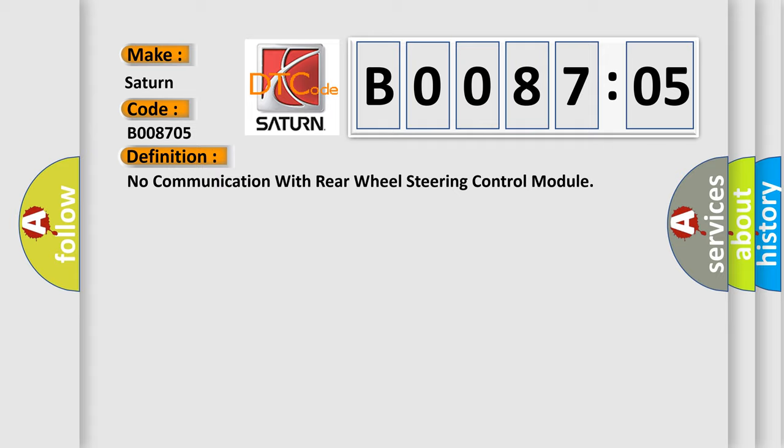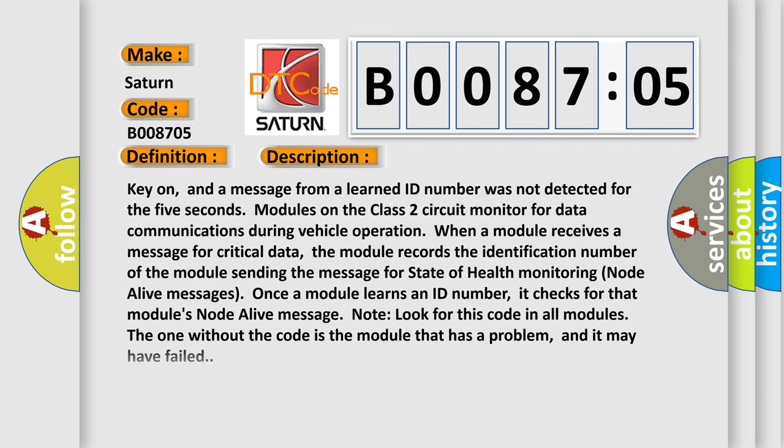And now this is a short description of this DTC code. Key on, and a message from a learned ID number was not detected for the five seconds. Modules on the class 2 circuit monitor for data communications during vehicle operation. When a module receives a message for critical data, the module records the identification number of the module sending the message for state of health monitoring node alive messages.